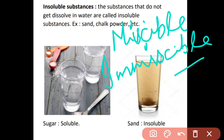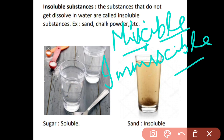Just as we defined soluble and insoluble substances, we have miscible and immiscible liquids. Miscible liquids are those which can dissolve in water very easily. For example, lemon juice — if you have ever made lemon water, you must have observed that it dissolves in water very rapidly and effortlessly.